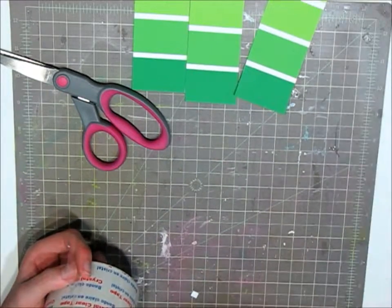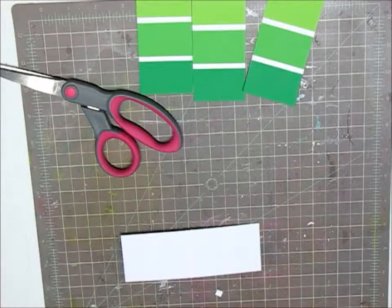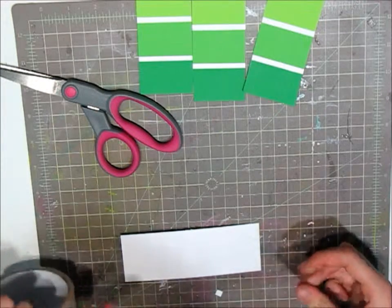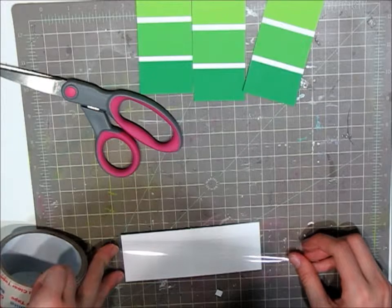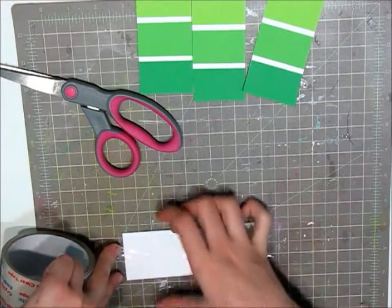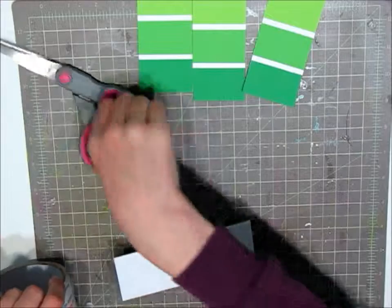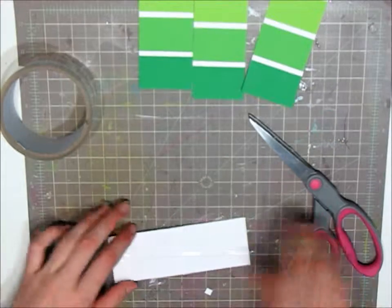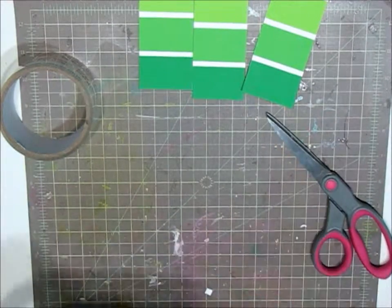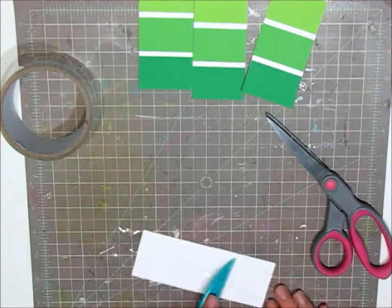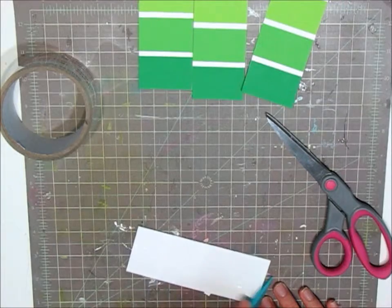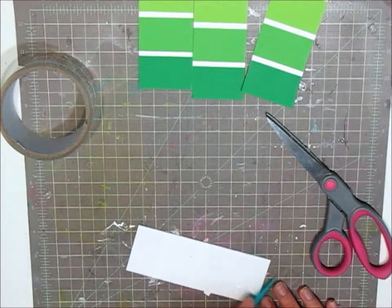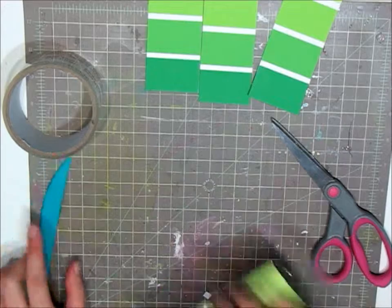And I'm going to cut off the excess with my scissors there. And now flip this over.